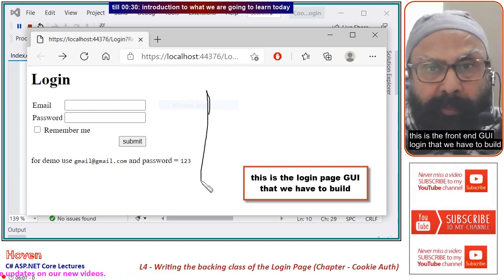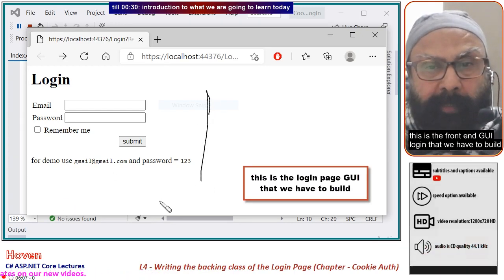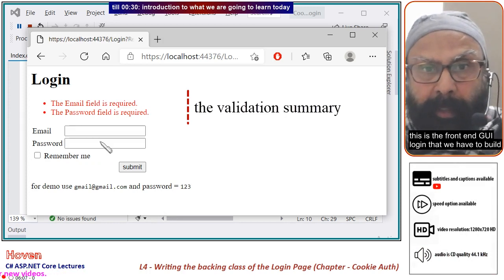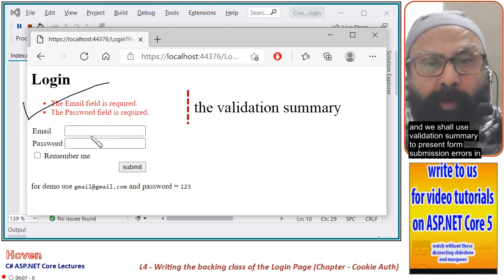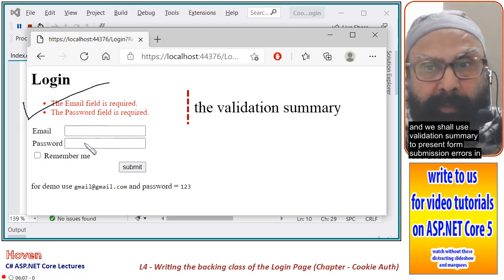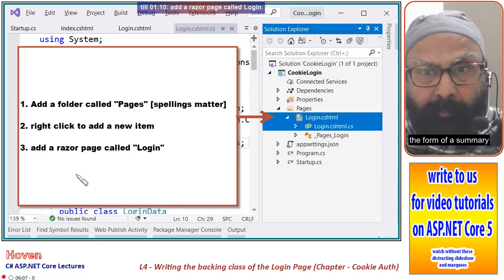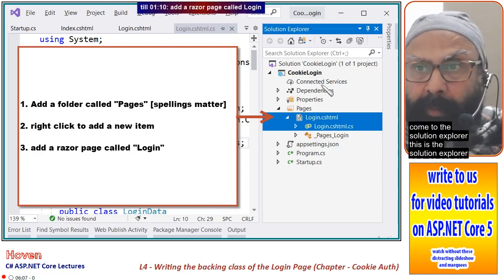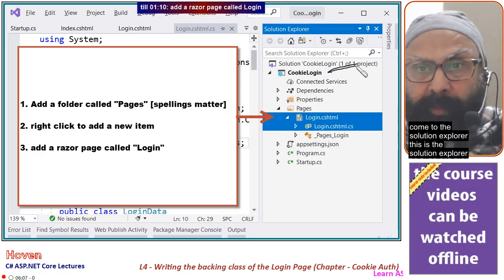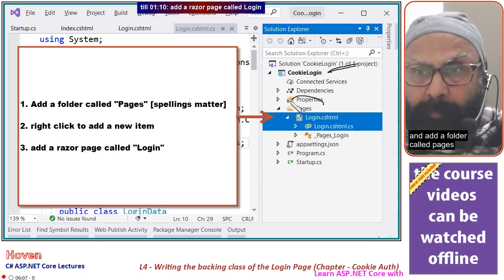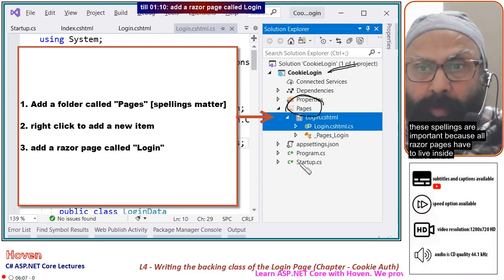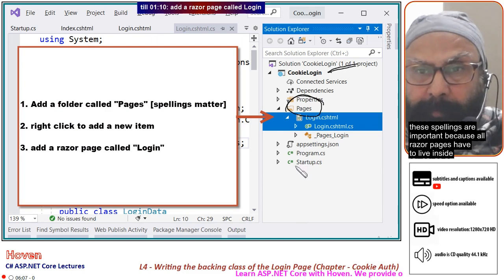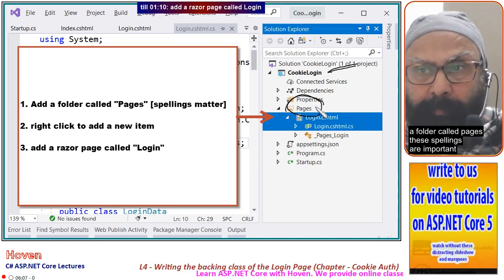This is the frontend GUI login that we have to build. We shall use validation summary to present form submission errors in the form of a summary. Come to the solution explorer and add a folder called pages. These spellings are important because all Razor pages have to live inside a folder called pages.